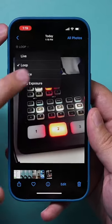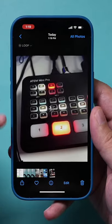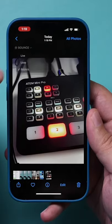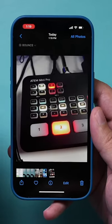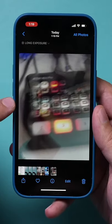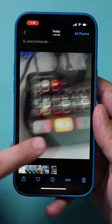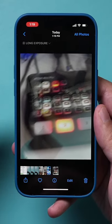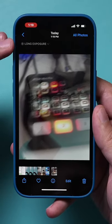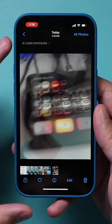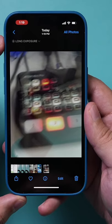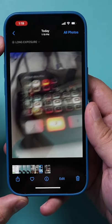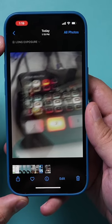You also have this option called Bounce, which gives a different effect. And then you have Long Exposure, which gives a different look to things. You could use these creatively — these are really cool if you use them the right way.